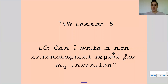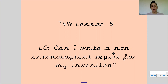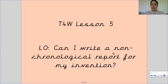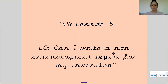Hello Mandela class, welcome to your final Talk for Writing lesson for this week. Your learning objective today is: can I write a non-chronological report for my invention? So we're going to use our plans today and turn that into an actual non-chronological report, following the layout of our text map.